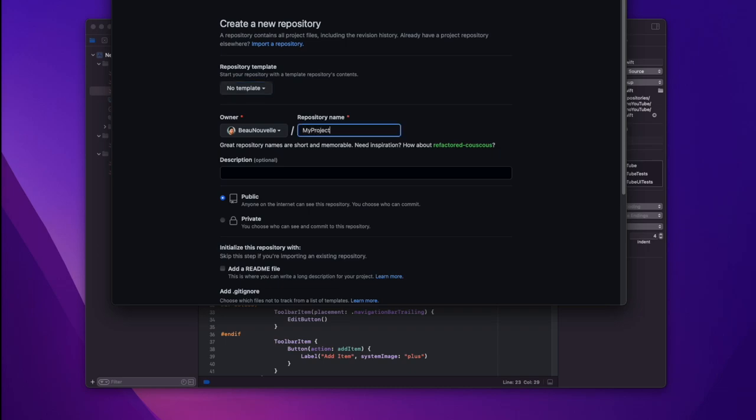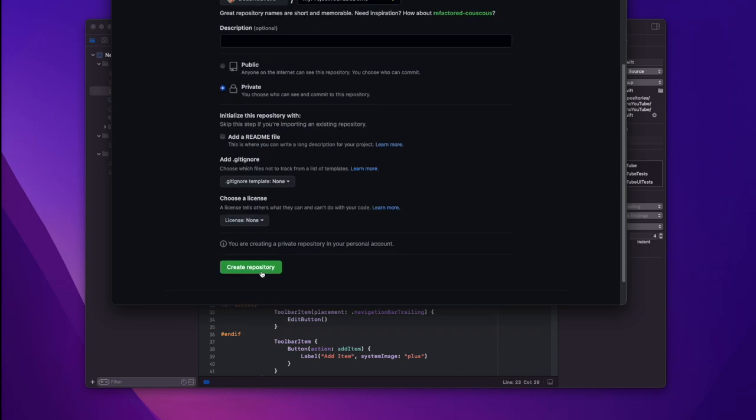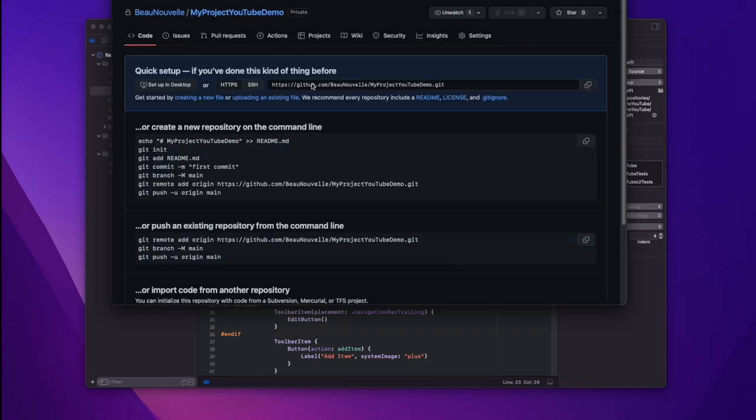Next we need to push this to GitHub. So in order to do that we need to first create the project on GitHub. Now we want to grab this URL.